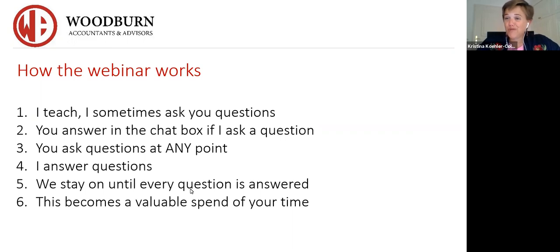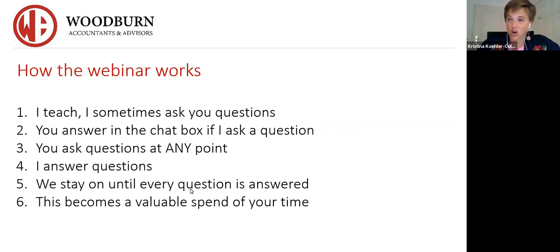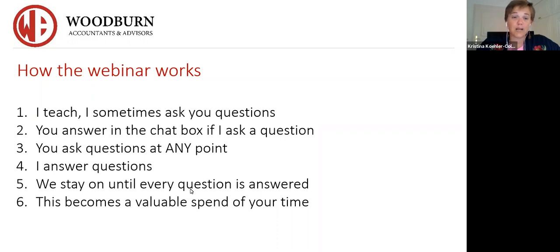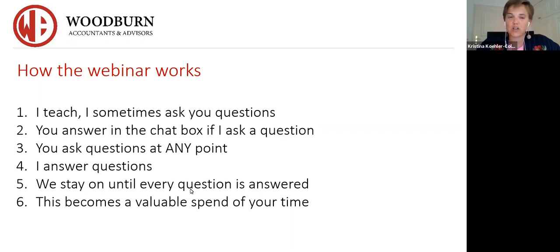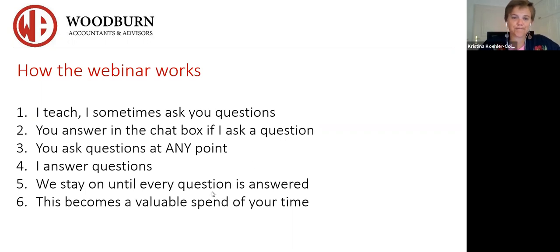There's a small number of you on today, so I'm not sure how interactive the Q&A will be. But if you do have any questions or comments, please share them in the chat box. This is going to be 60 to 90 minutes of your time, so use it wisely. If you need clarity on something, don't hesitate to ask.